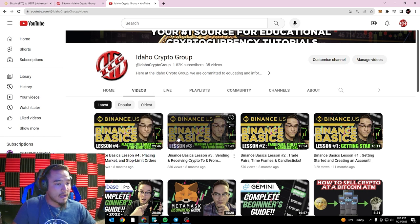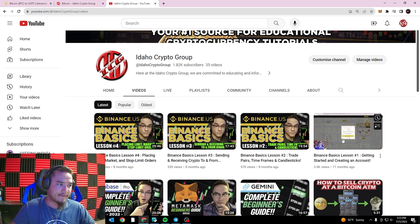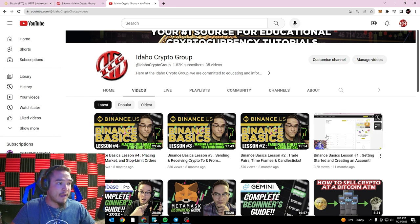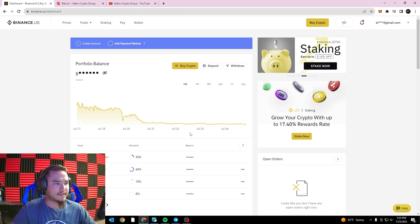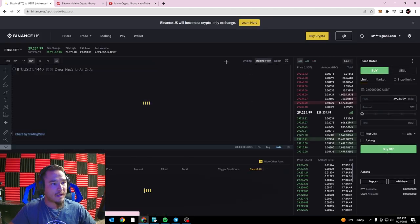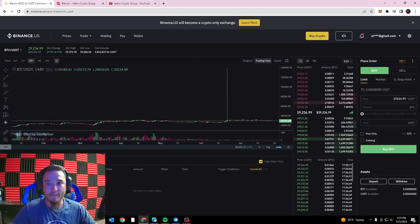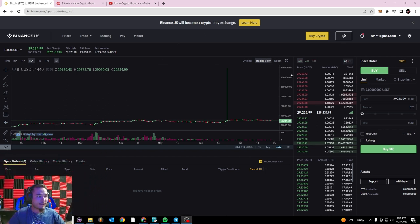If you haven't already started a Binance US account, make sure to watch this video and click the link to sign up. Once you've got your account set up, this is what your home page is going to look like. To get to your trading page, go up to the Trade tab and select Spot Trading, which will open up the TradingView advanced trading interface here on Binance US.